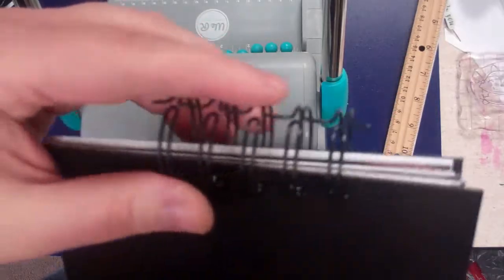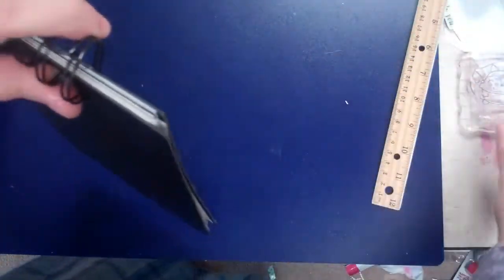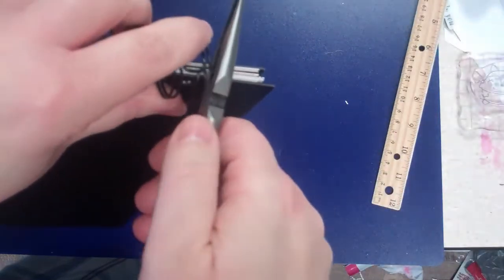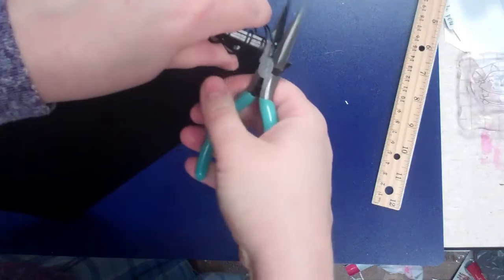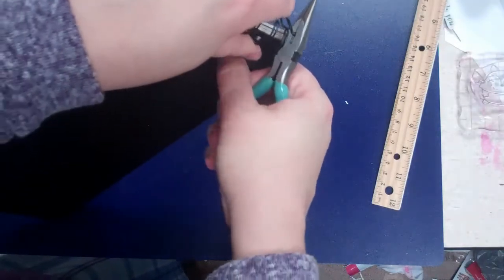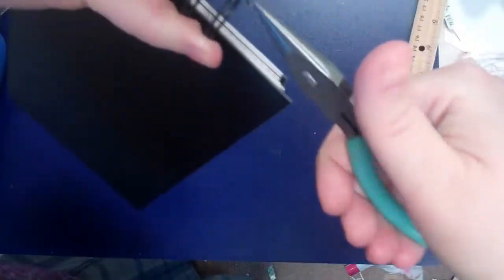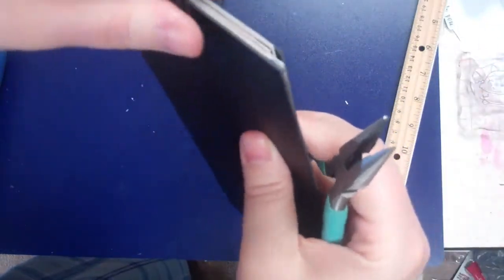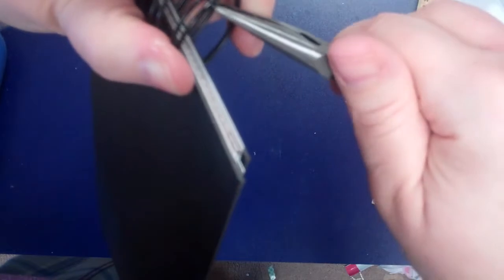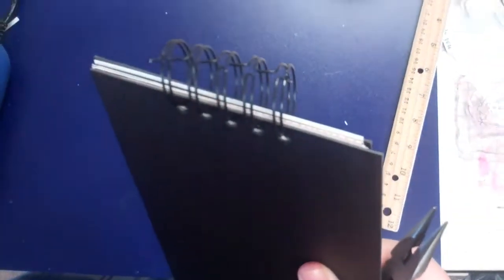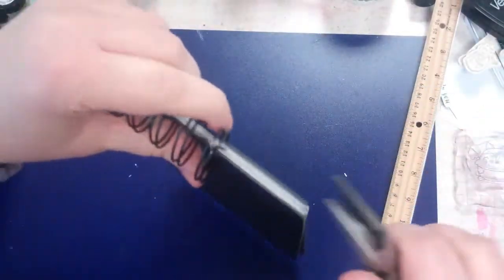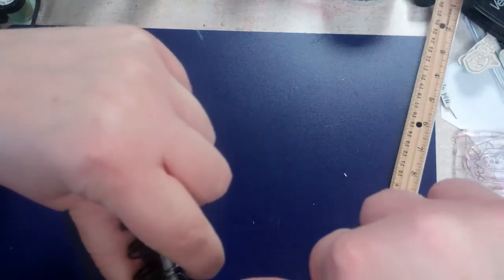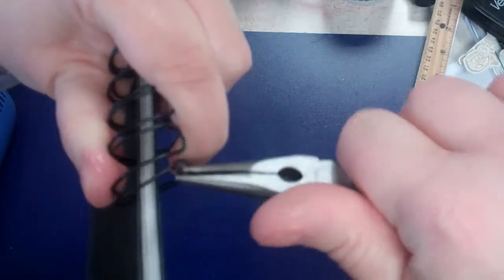Now when you get these little bits that are sharp you can either trim that closer and sand that really quickly, or you can twist it underneath like that. You can use the plier end to kind of turn that in so you don't catch on anything because we've all had those notebooks right that catch on there. And I've got one on the side here so I'm just going to kind of turn it in.